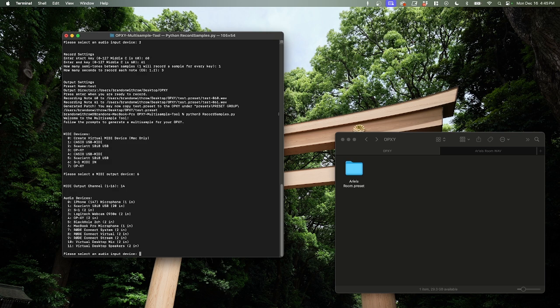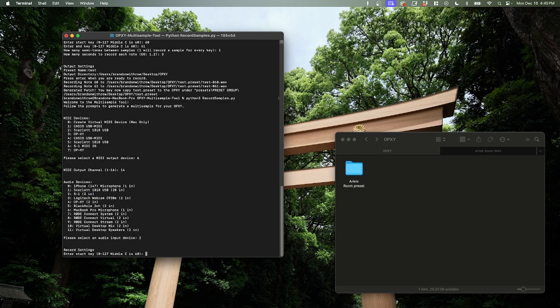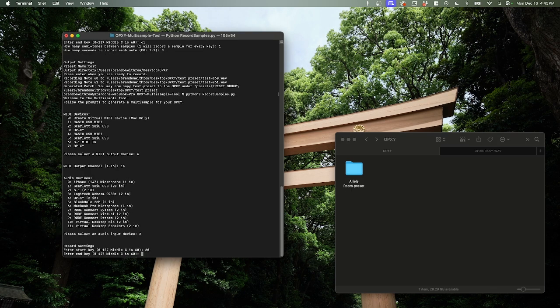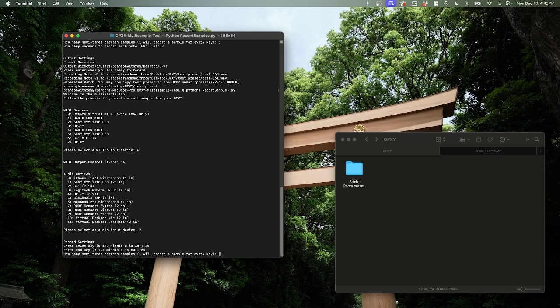Our MIDI output channel is going to be 14, is what I have it currently set to. Then it's going to ask us for the audio device to record from. You can select your external audio interface. Or, with the S1 here, it has a built-in USB audio interface. So we can just hit number 2 and it's going to record from that. Now, it's going to ask us for the start key. The key takes MIDI numbers, where 0 is the bottom of the keyboard and 127 is the very tippy-top of the keyboard. And middle C is number 60. So we're going to do 60 is where we want to start.